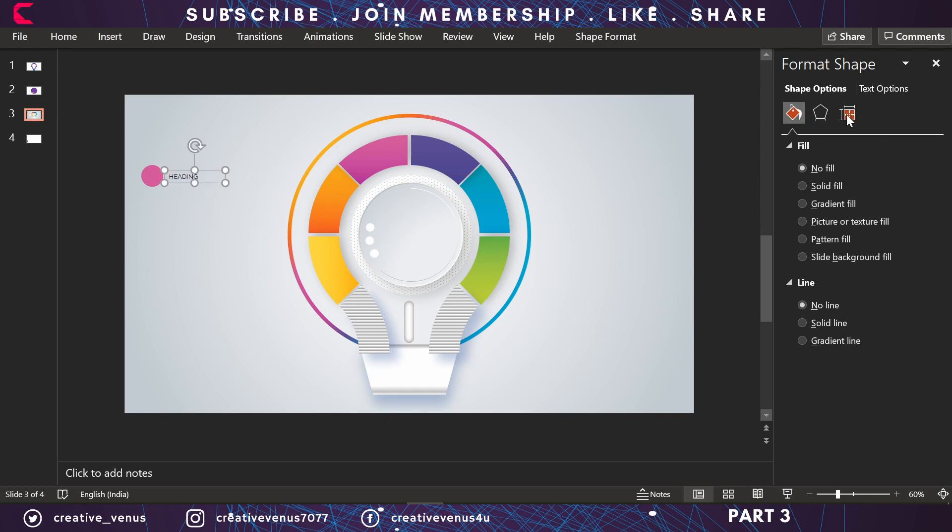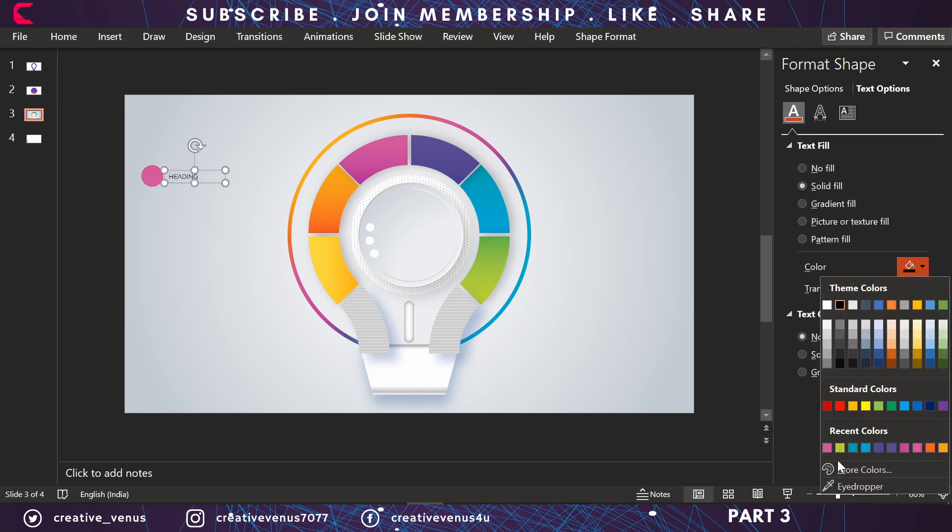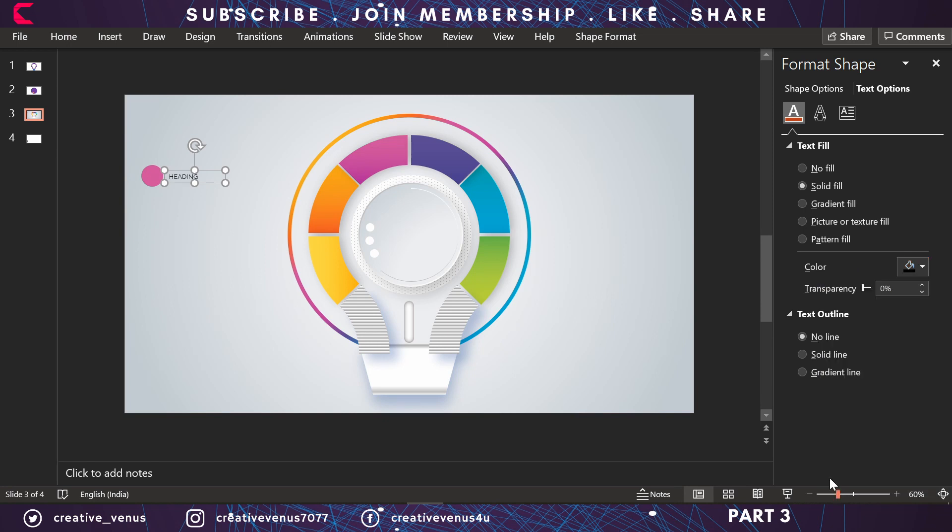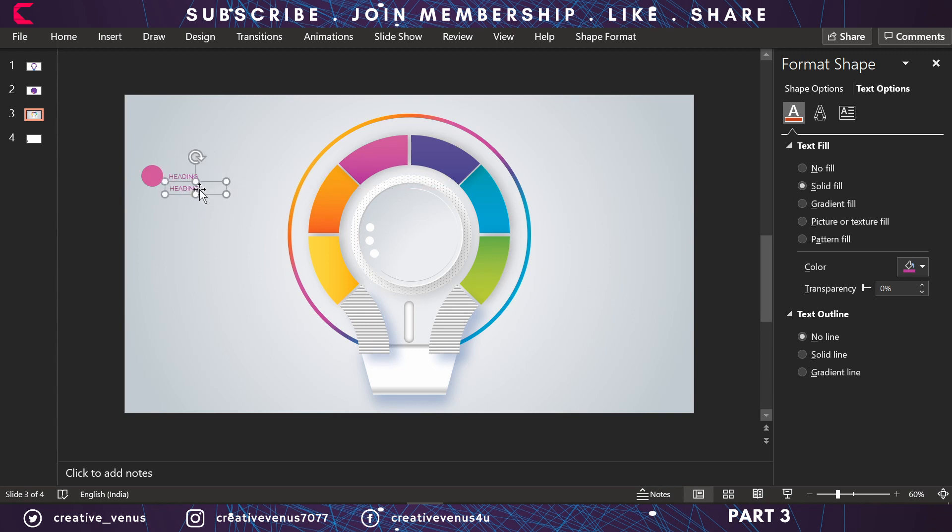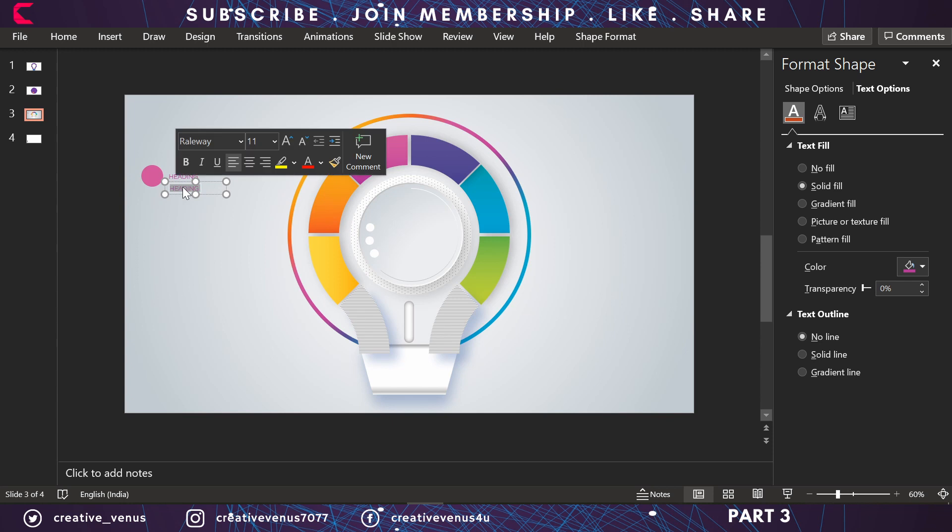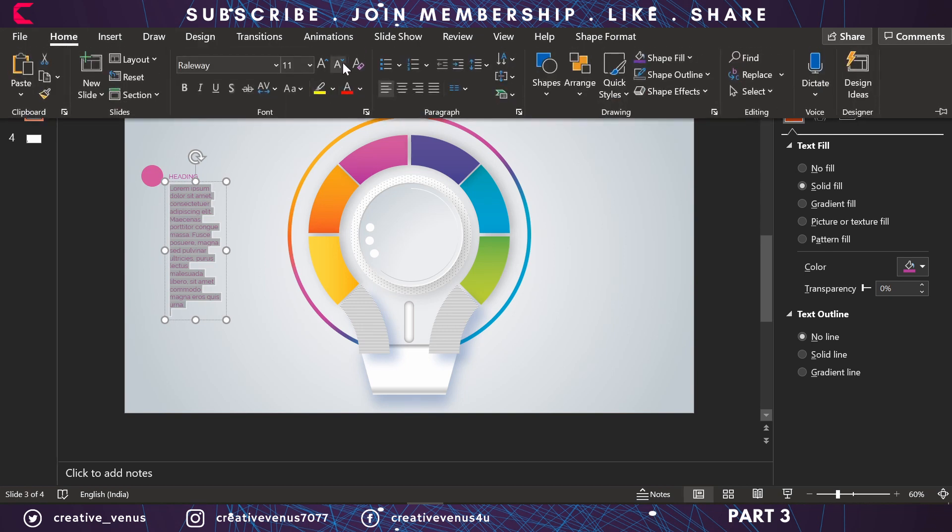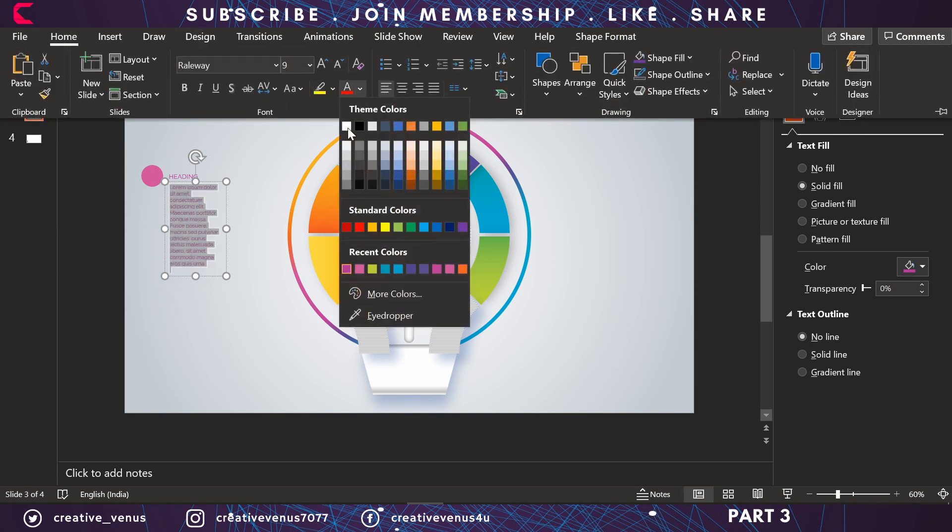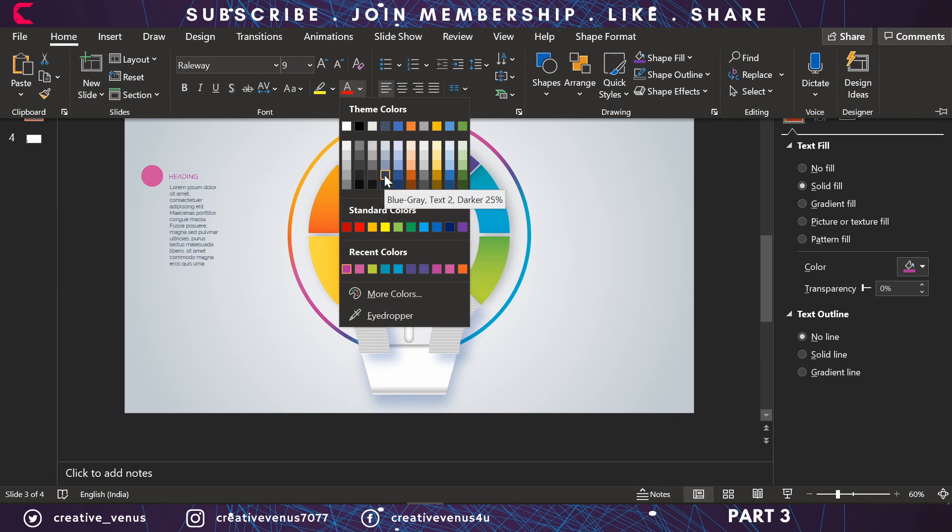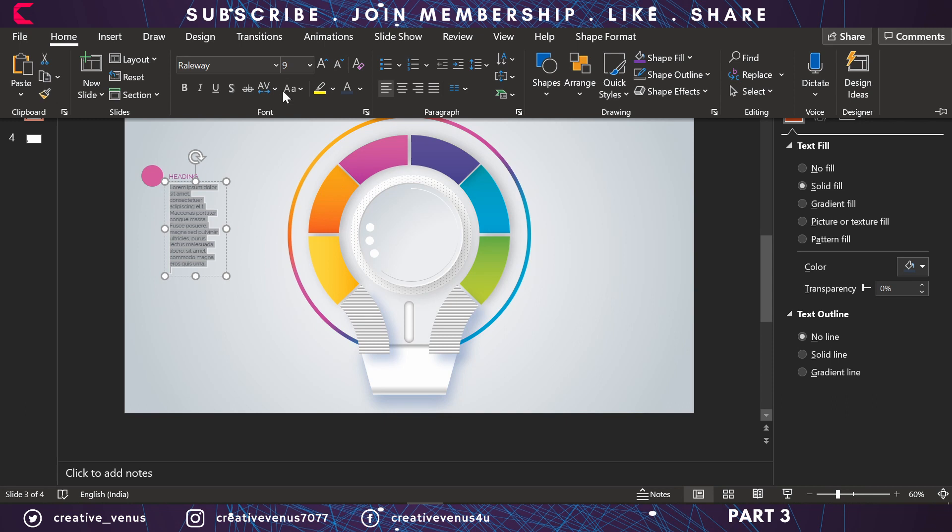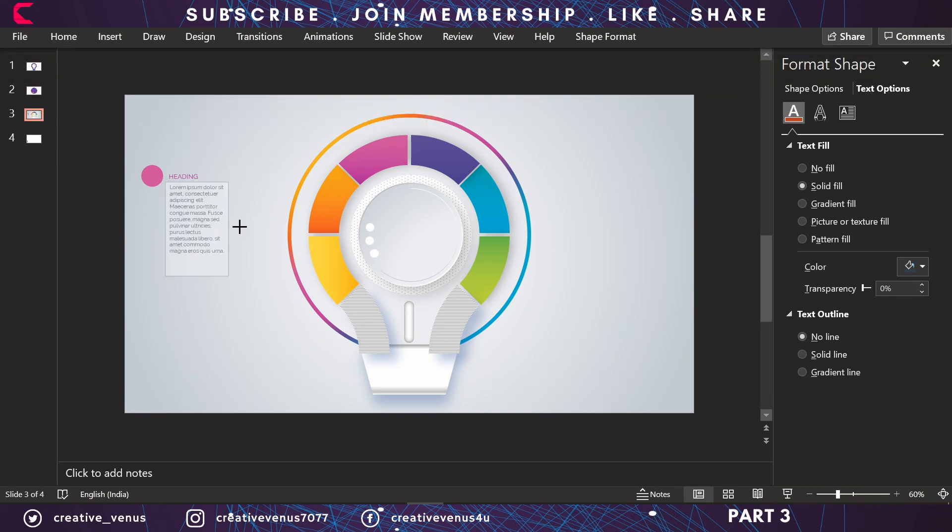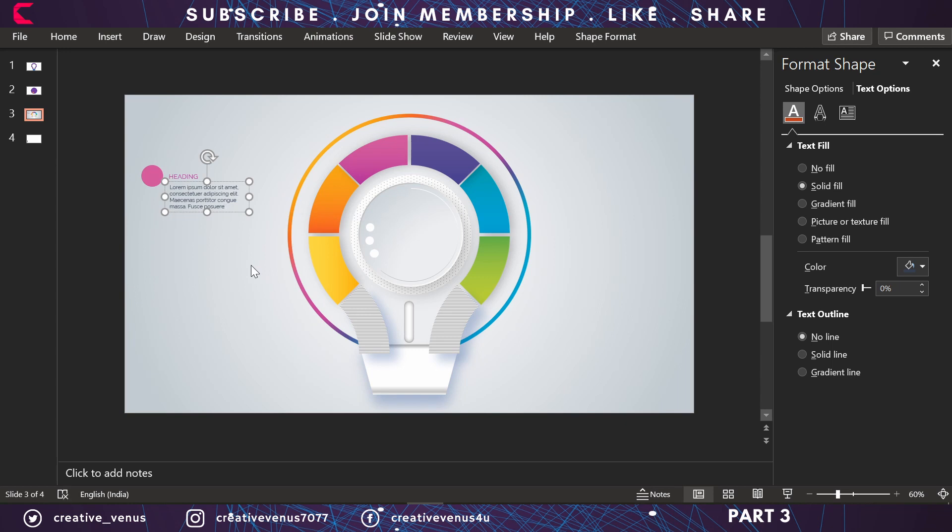You can also change the text style here. I always say in my videos other than the design, text styling is also very important and equal focus should be given on text styling as well. You can always highlight important keywords, you can underline, you can change the colors, and you can bold the important keywords that you want the user to see first.